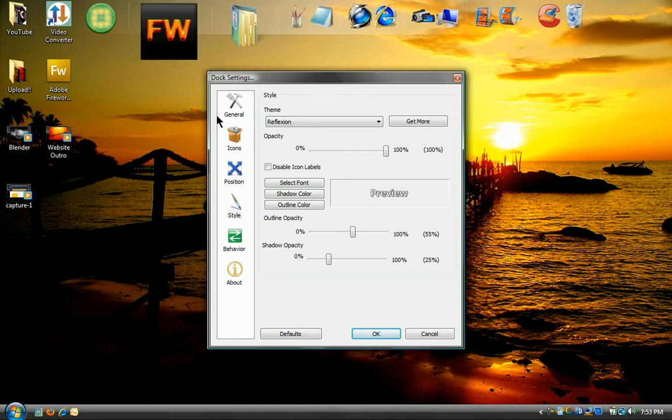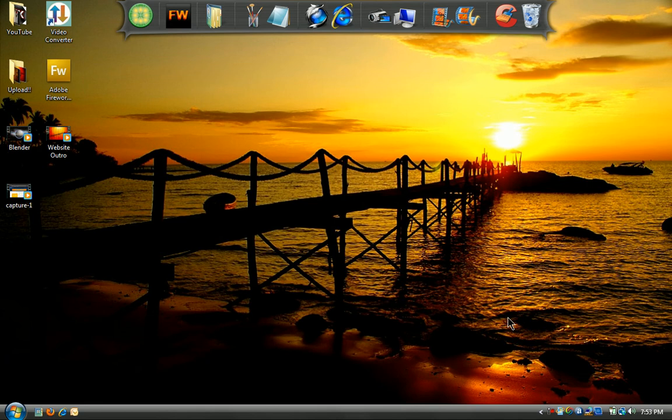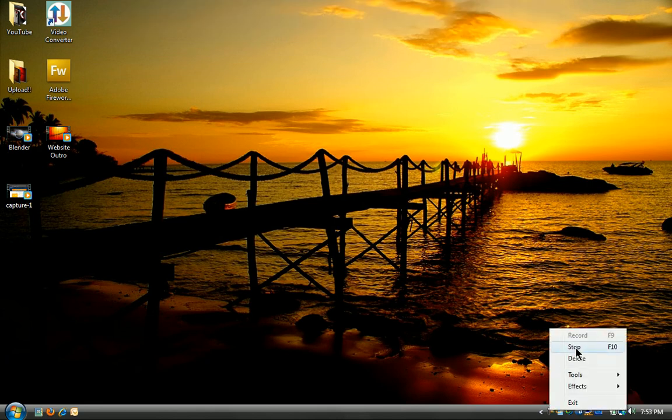And there you go. That's how you install RocketDock skins.